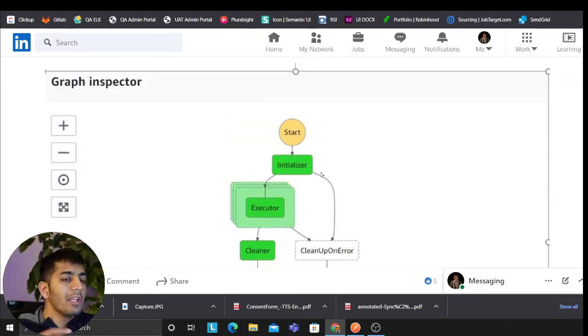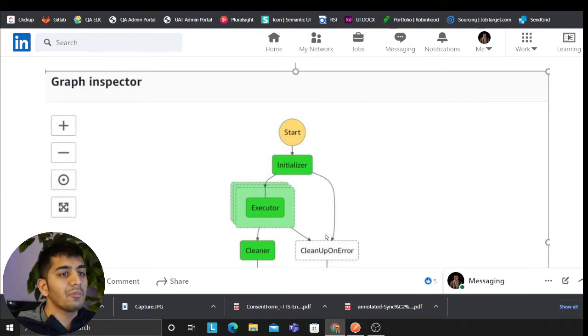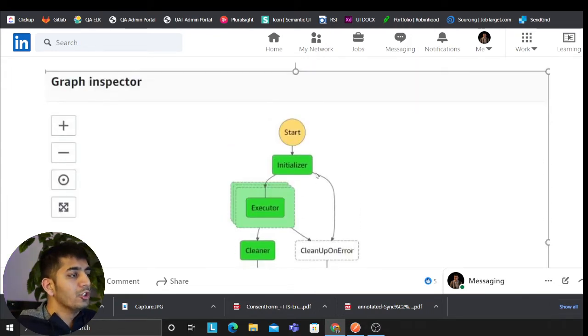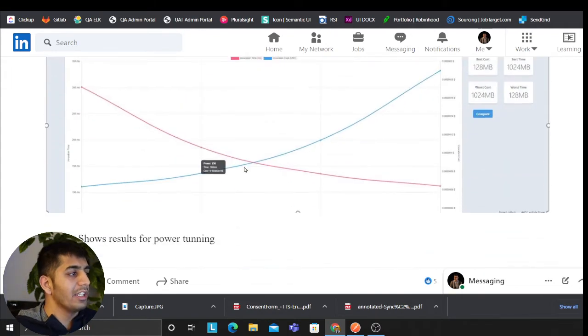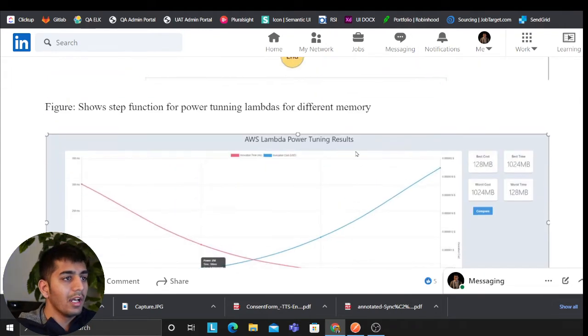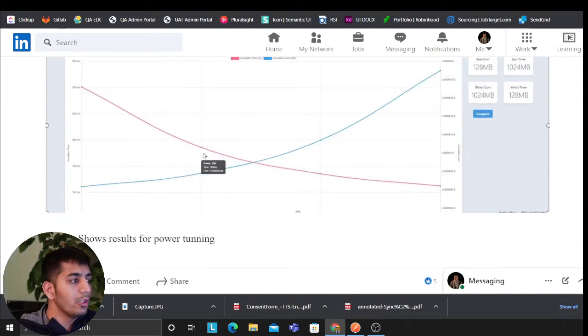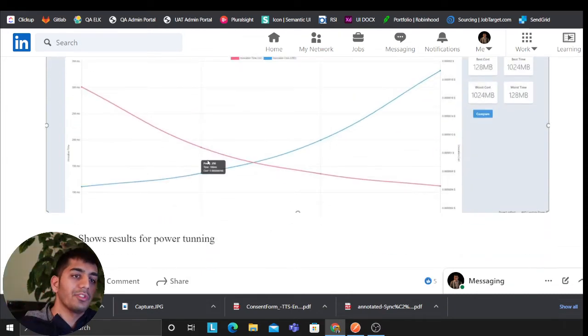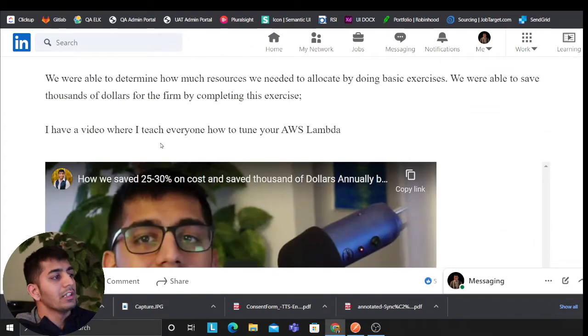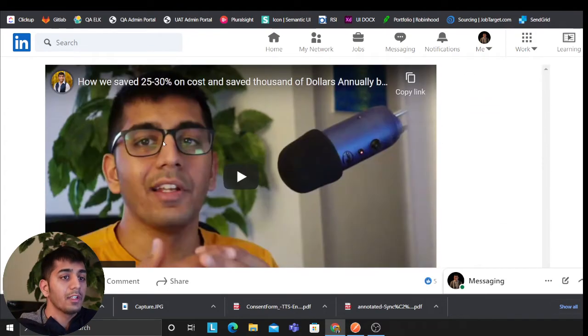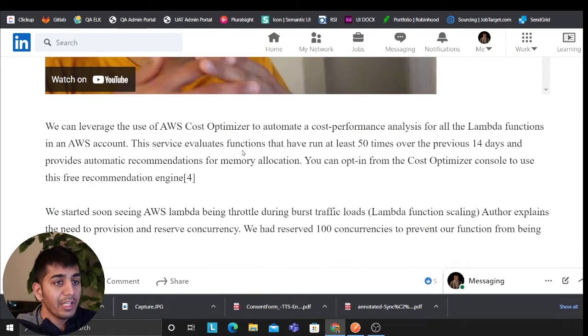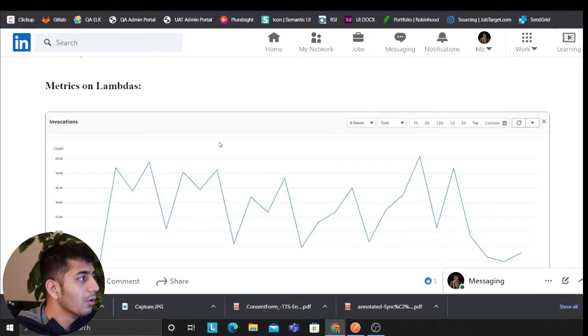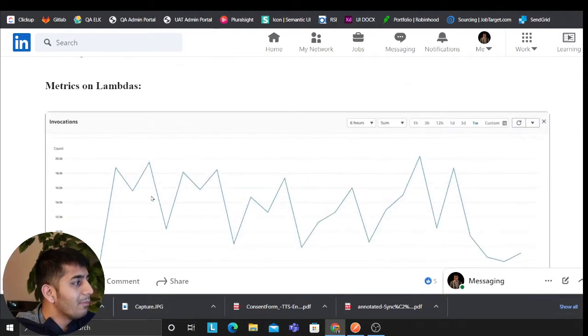We essentially performed something called Lambda power tuning. With the help of step functions, we essentially tuned our Lambda and we said, okay, what's the best sweet place where I get the best performance and the best cost? We tried to save cost with that approach. We saved thousands of dollars for the company using that approach. A video is there if you want to watch more. These are the Lambda triggers. As you can see, a whopping—I guess 20,000 Lambdas. This is a week.